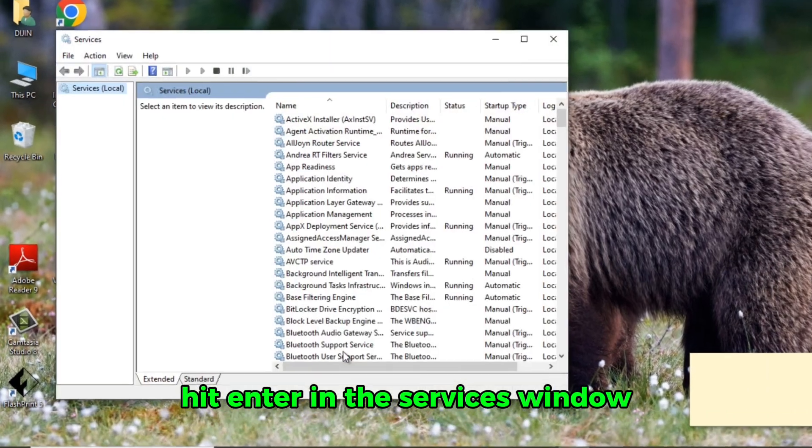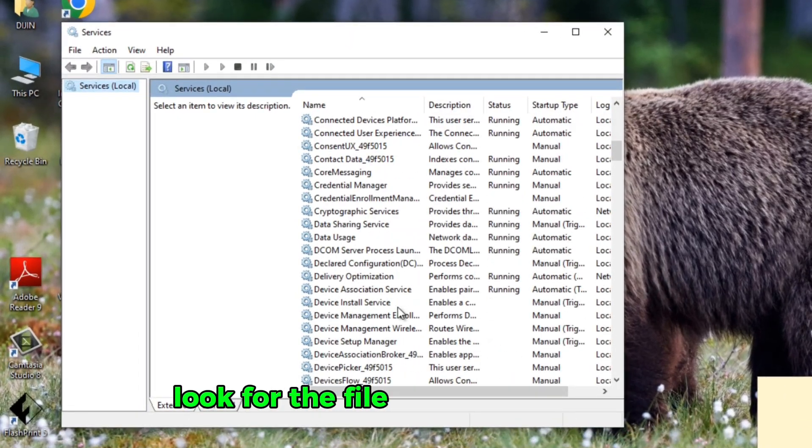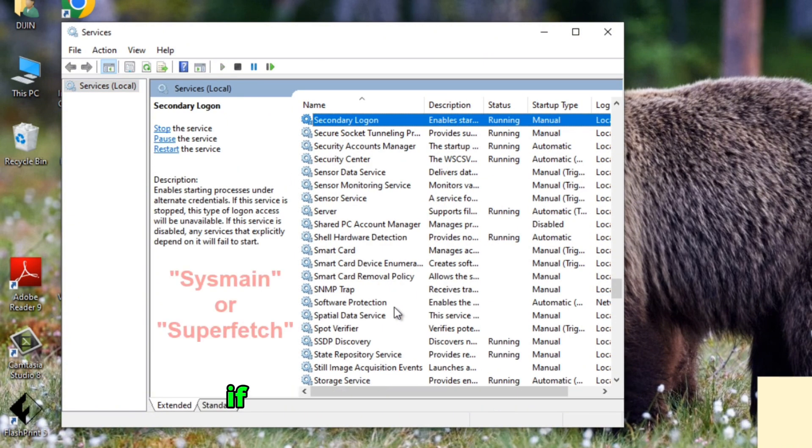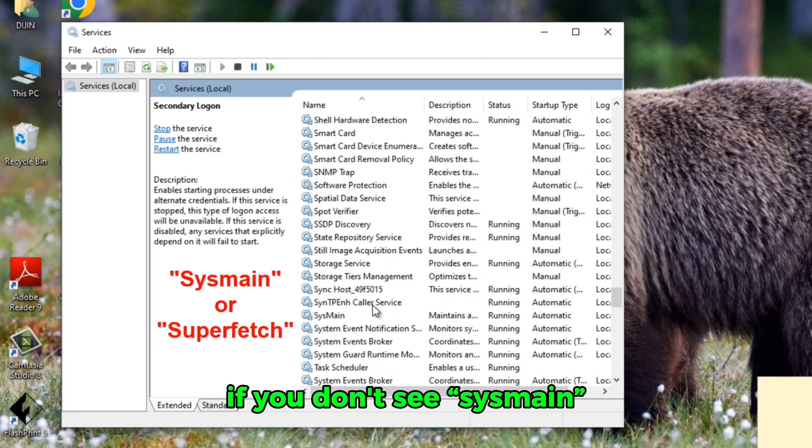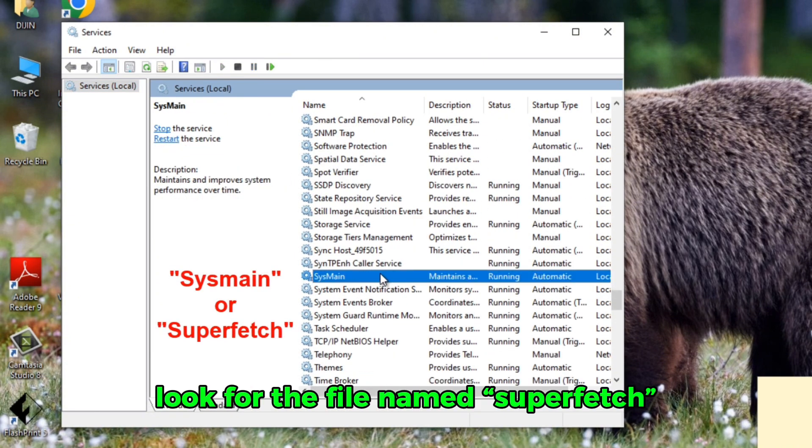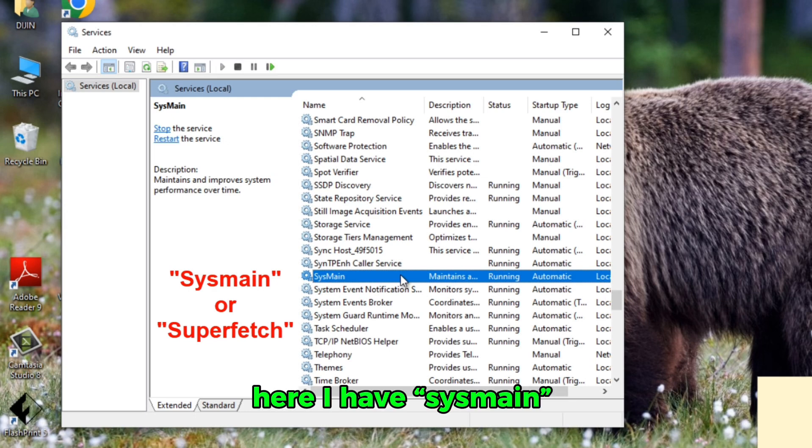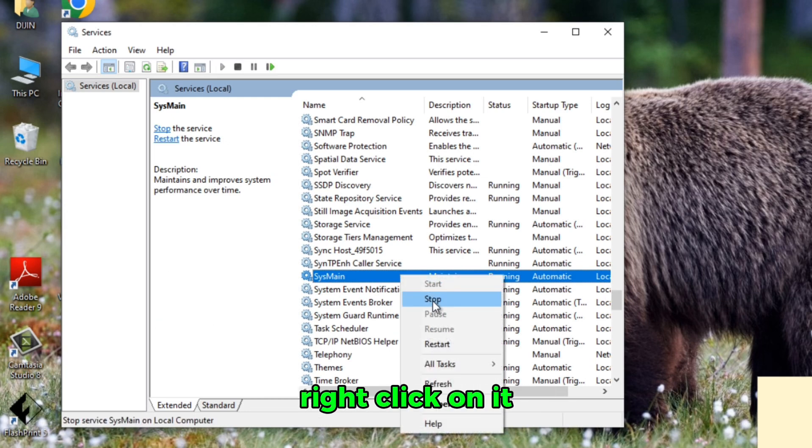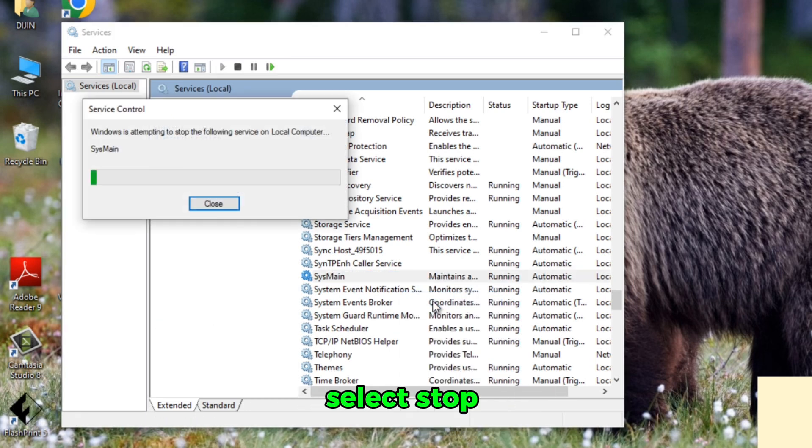In the Services window, look for the file named SysMain. If you don't see SysMain, look for the file named Superfetch. Here I have SysMain. Right-click on it, select Stop.